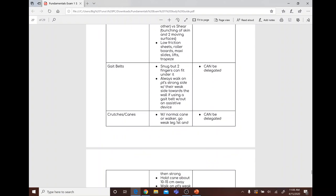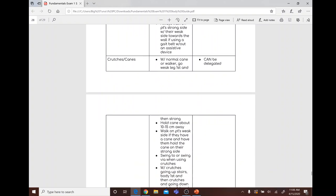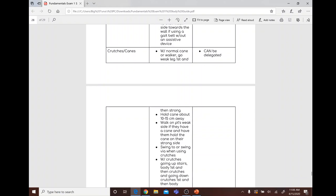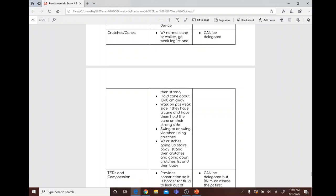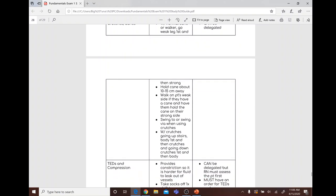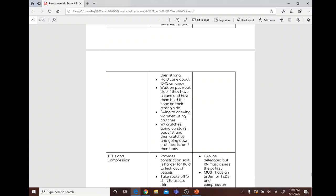Friction is two rubbing surfaces against each other; shear is bunching of skin between two moving surfaces. Low-friction sheets, slide boards, maxi-slides, lifts, and trapeze can help. Gait belt: should be snug but allow two fingers underneath; always walk on the patient's strong side with their weak side toward the wall. Gait belt use without an assist device can be delegated.